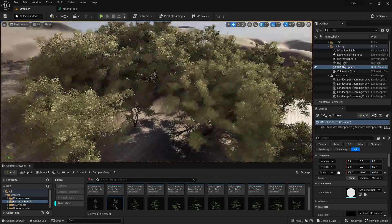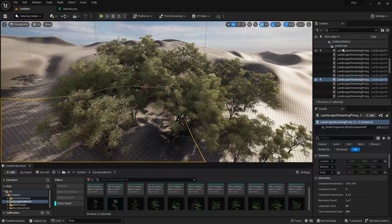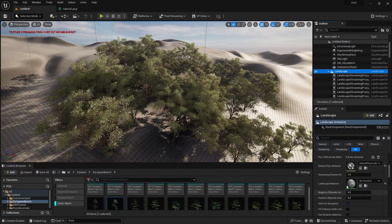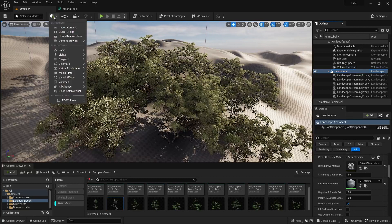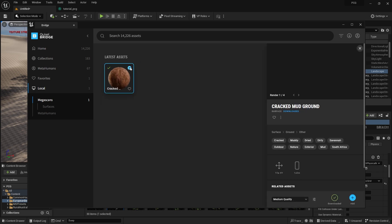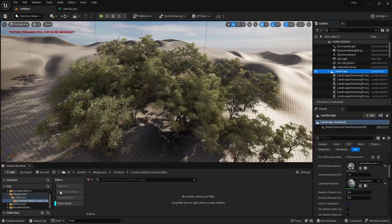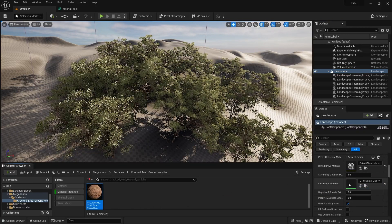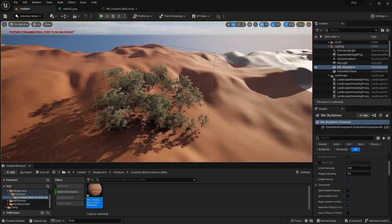If you want to fill the ground with materials, you can use Quixel Megascans. Select the landscape from the outliner to find the Landscape Material panel. Open the Quixel Bridge, go to Local, find a downloaded material, press Export and it will auto-import. Select Material Instance and drag and drop it onto the landscape to apply it.